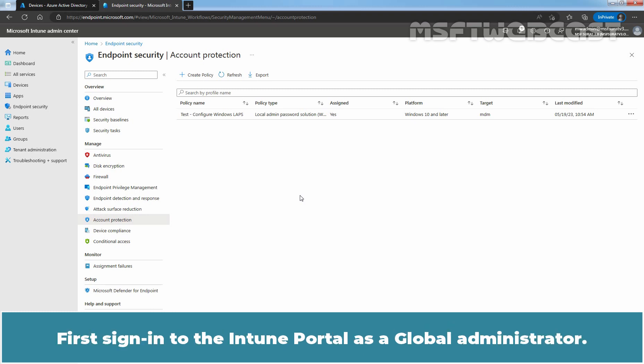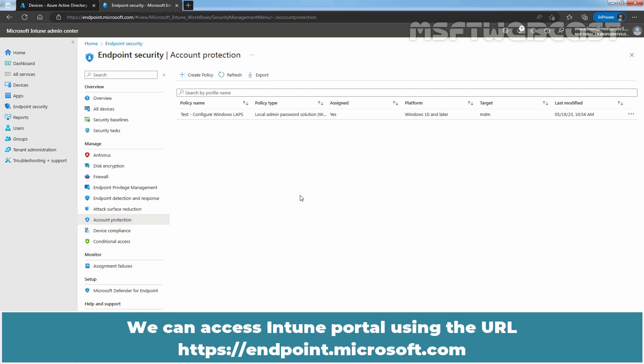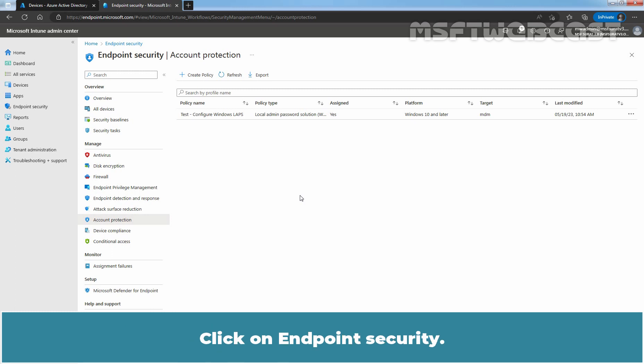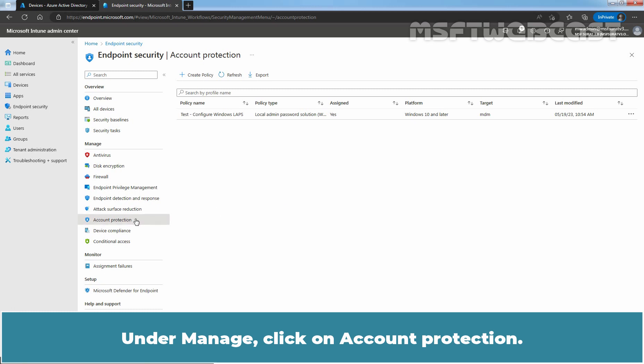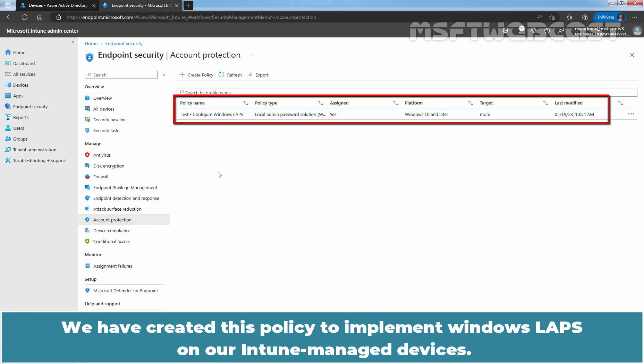First, sign in to the Intune portal as a global administrator. We can access Intune portal using the URL https://endpoint.microsoft.com. Click on endpoint security. Under manage, click on account protection. We have created this policy to implement Windows LAPS on our Intune managed devices.